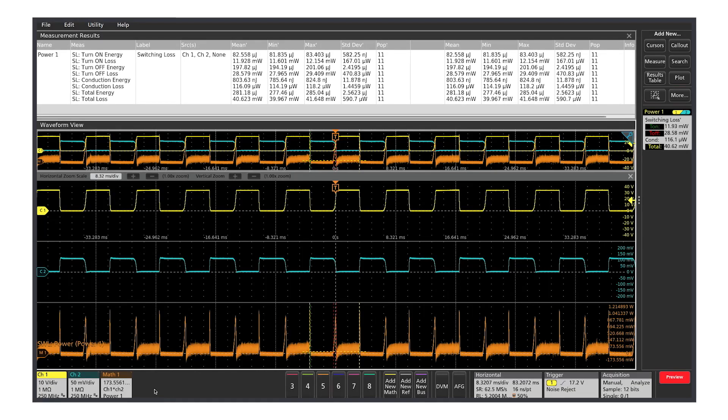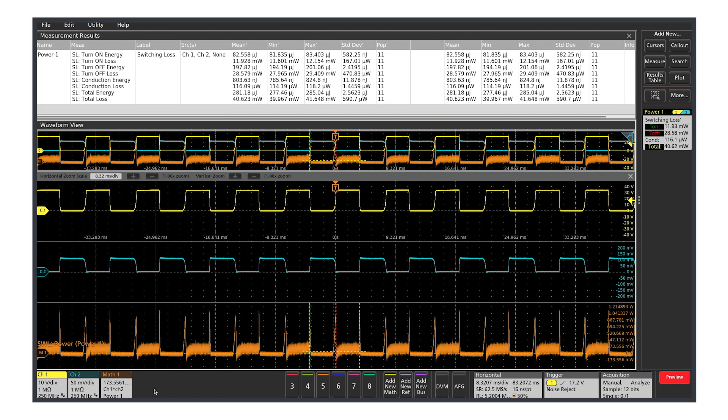Low noise, high channel count, and compatibility with optically isolated probes makes the 6 Series great for looking at complex power topologies, especially the latest converters using SiC and GaN switching.